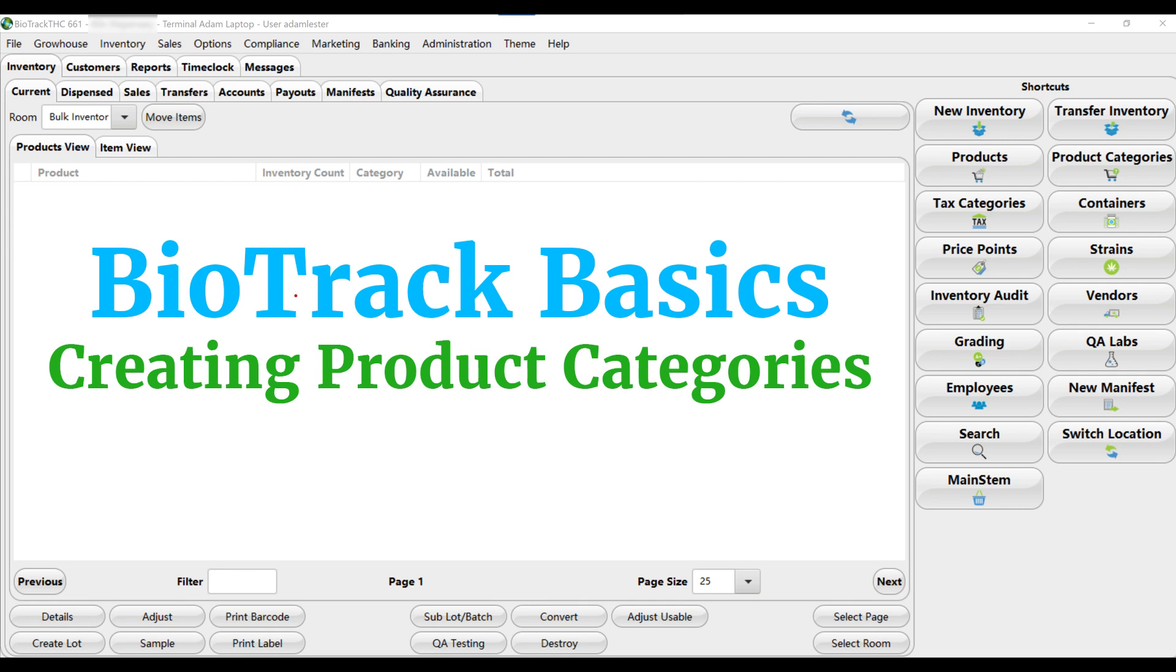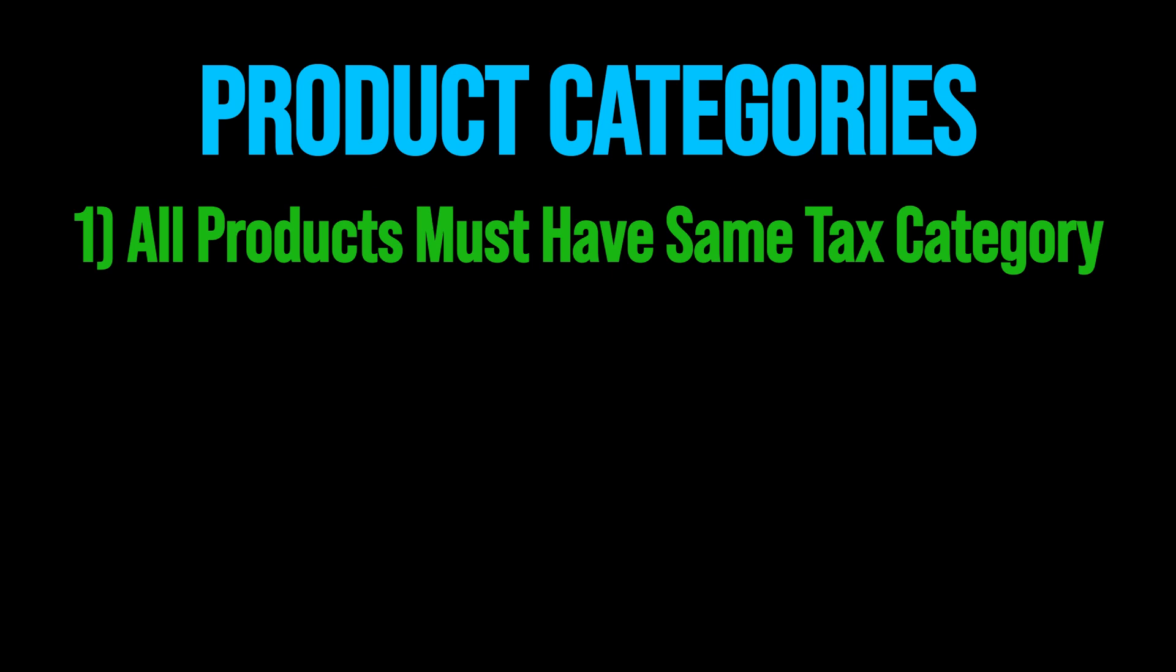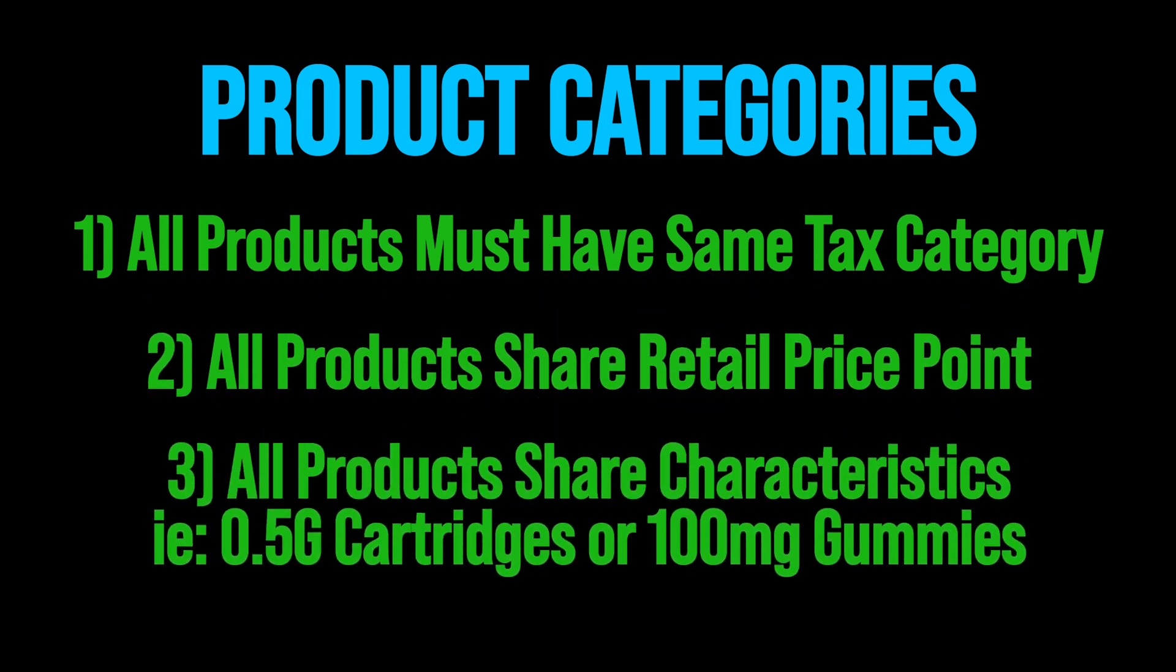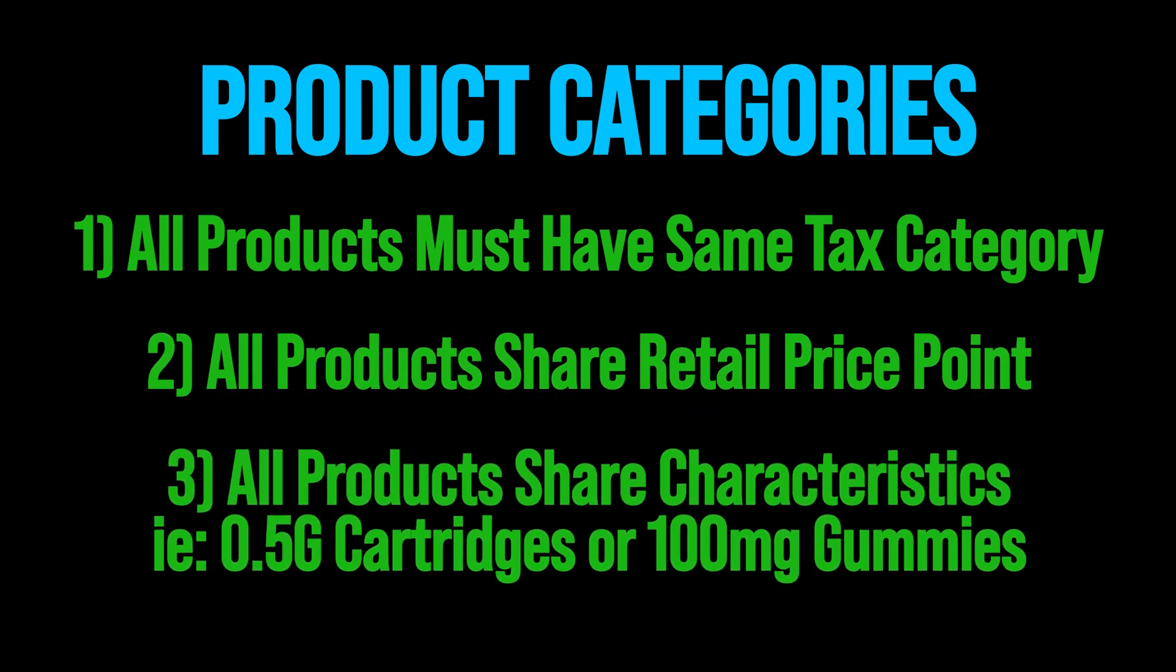When creating product categories in Biotrack, it's important to keep a couple of things in mind. First of all, all the products within the category must have the same tax category applied to them. You also generally want to categorize products together that have the same retail price or that have the same characteristics like all half gram vape cartridges or all 100 milligram gummies. This makes price changes easy.